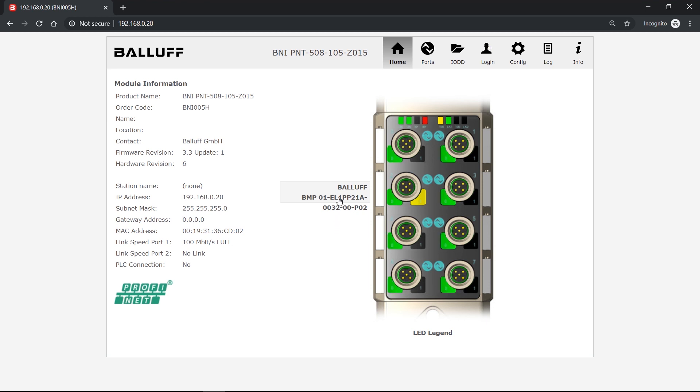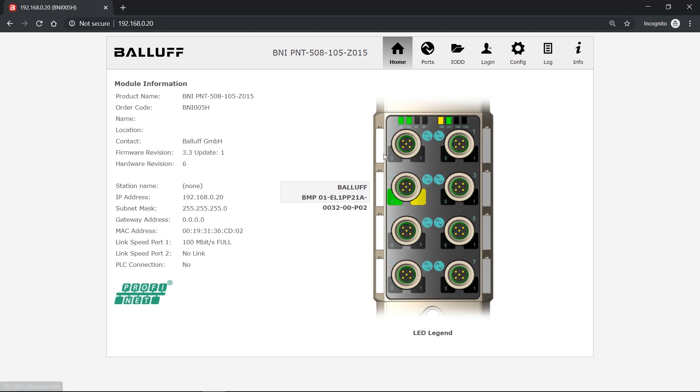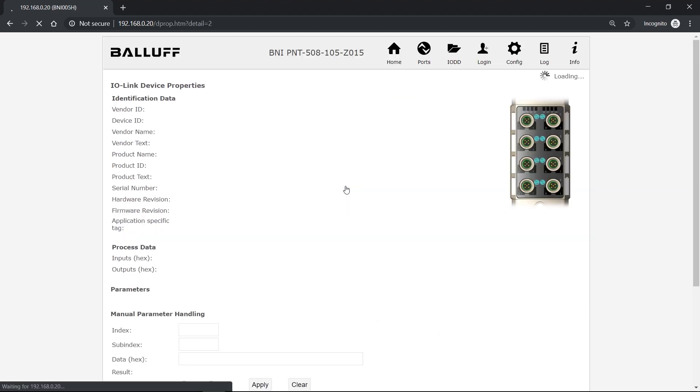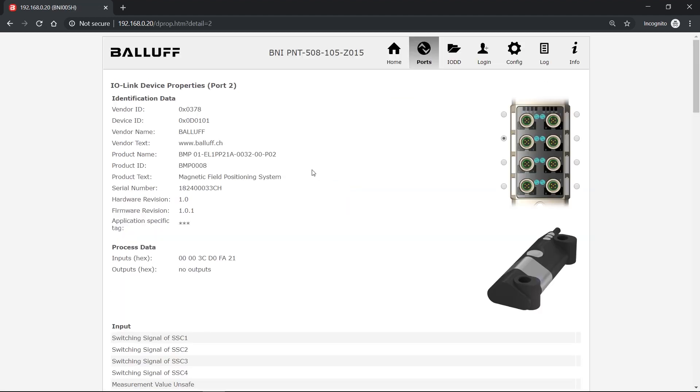We have connected one device here and if I click on the device or up here on the ports tab, I switch to the detailed view. And you can see the data here like metadata, identification data, process data and similar information.